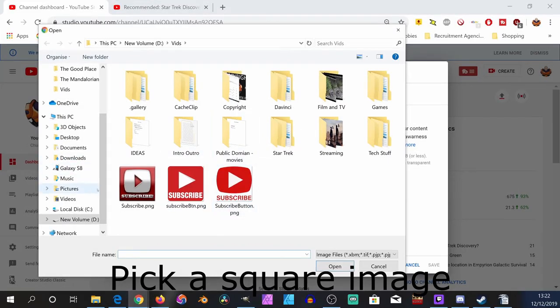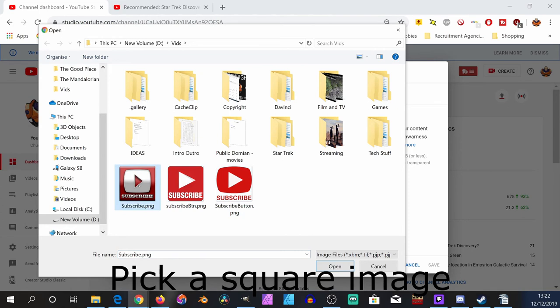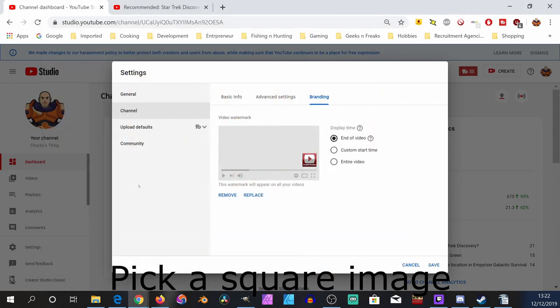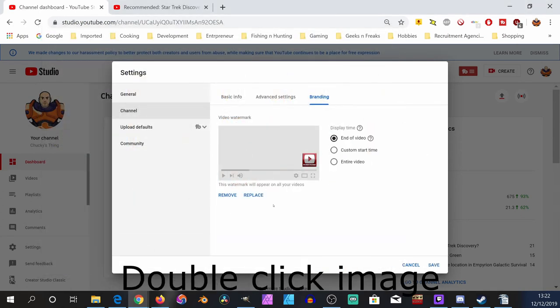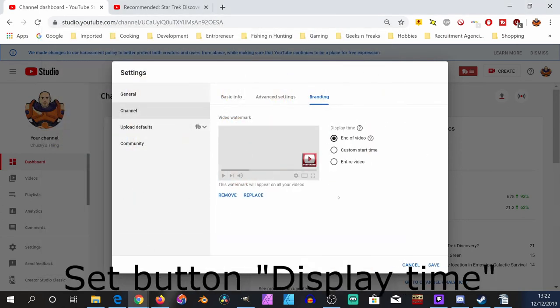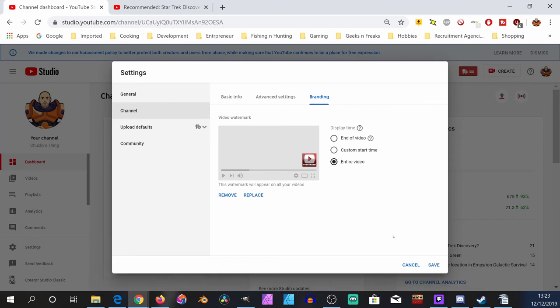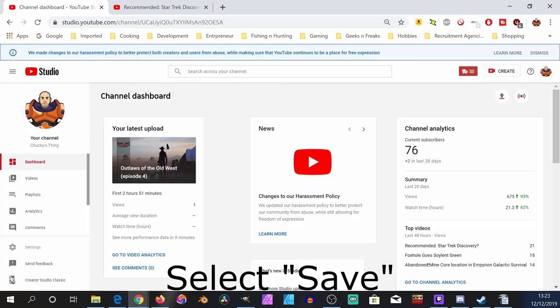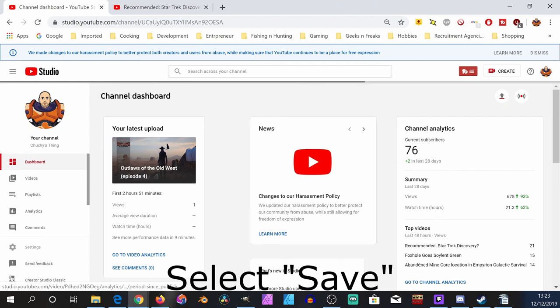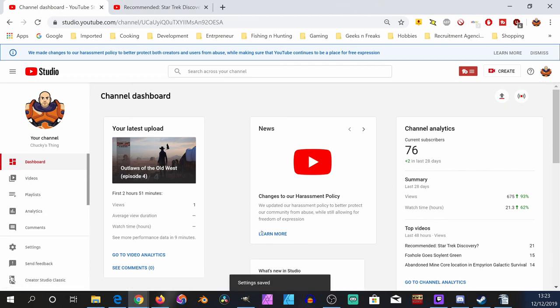A selection of a few buttons here to choose from. I'll go for this one. Double click on that. Now you can select where you wish the button to appear: at the end of the video, coming in at a custom start time, or entire video. I select entire video and then save.